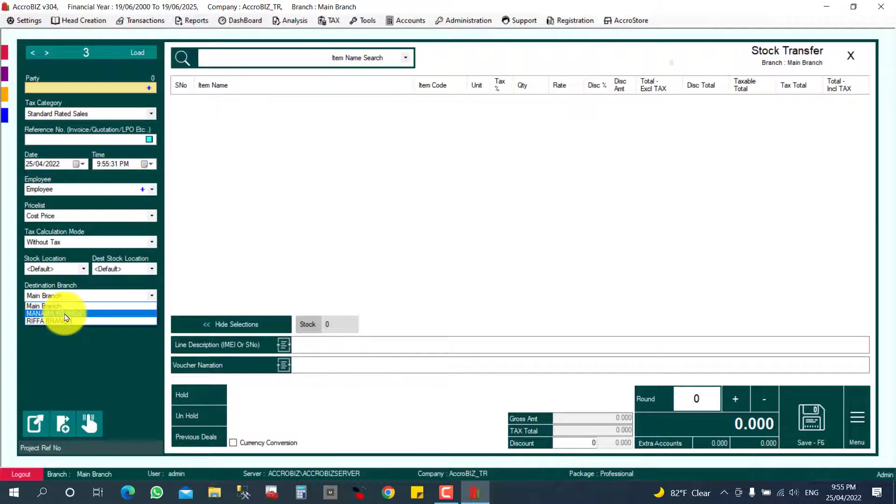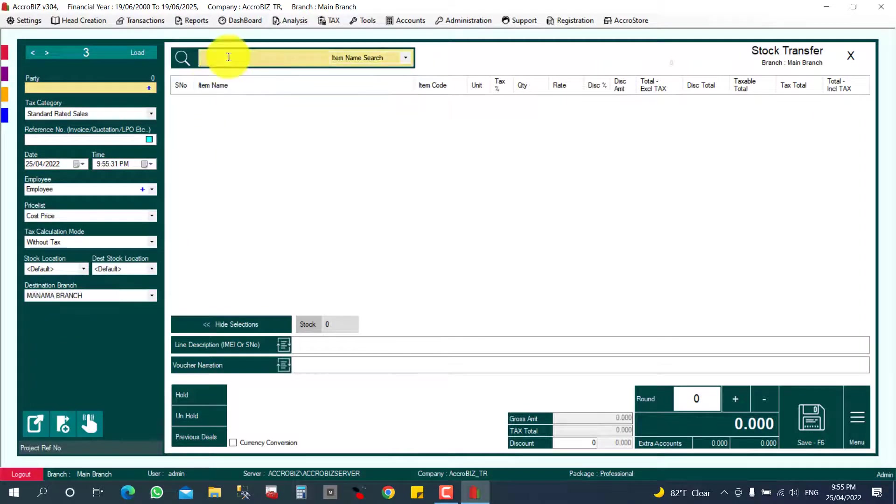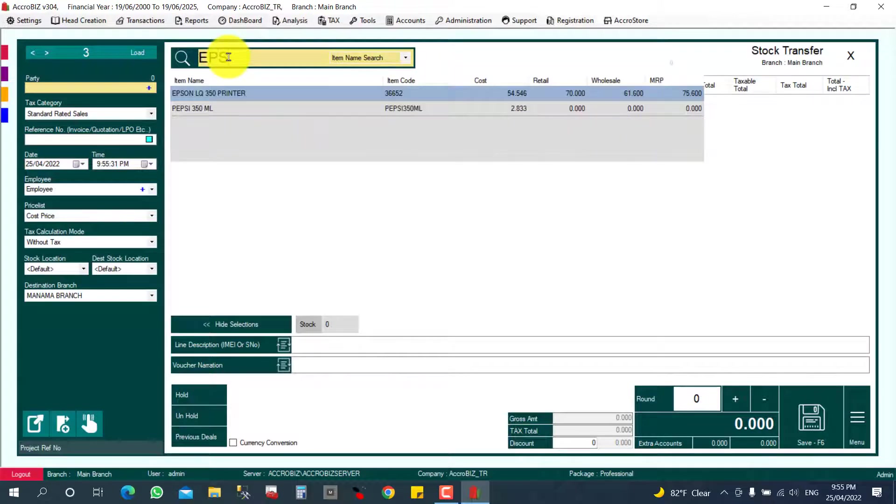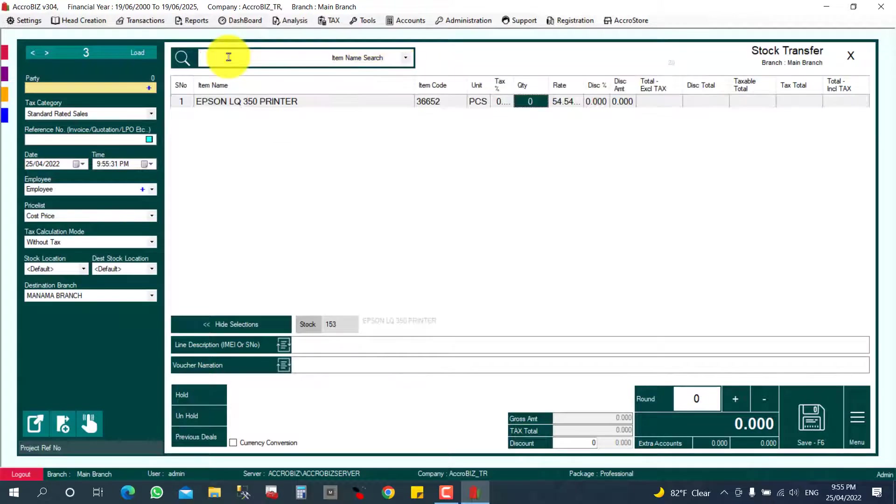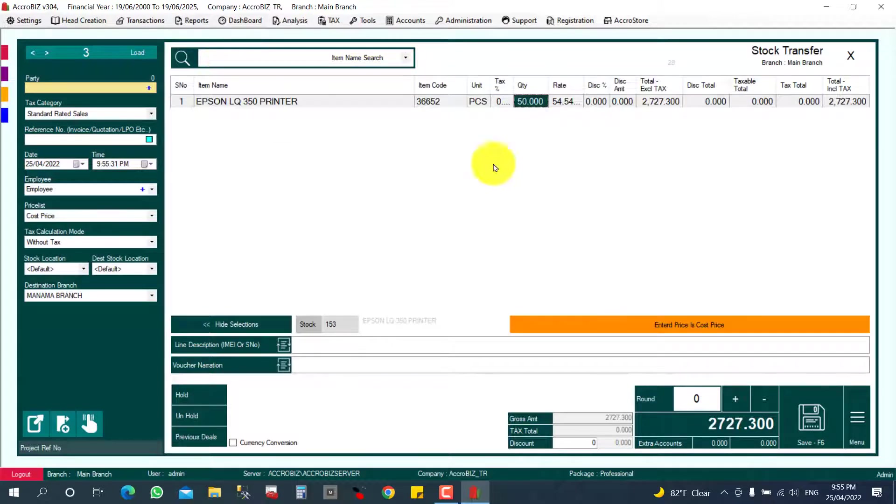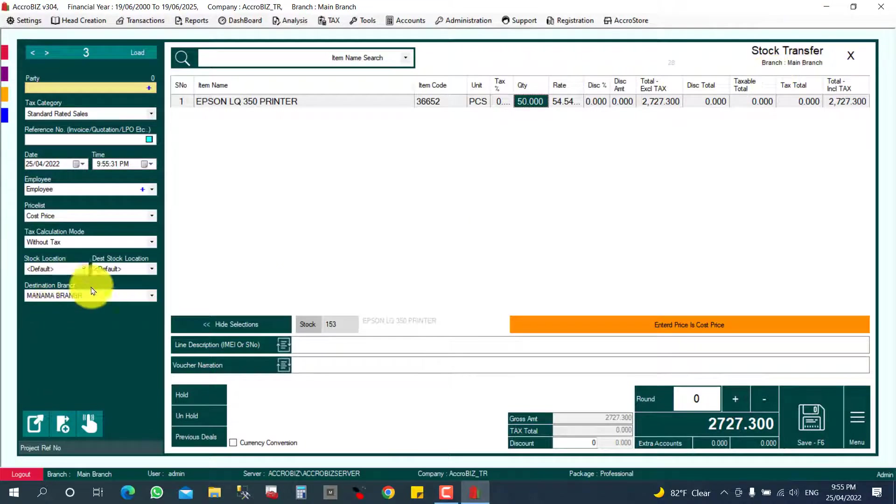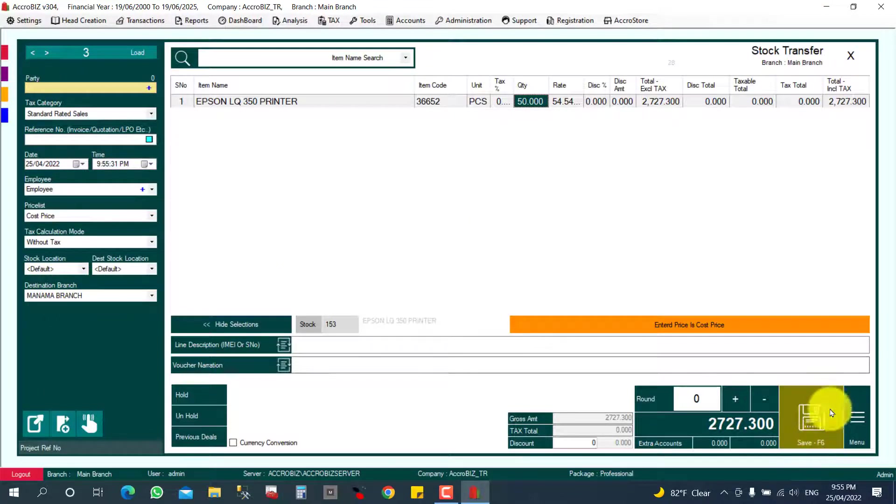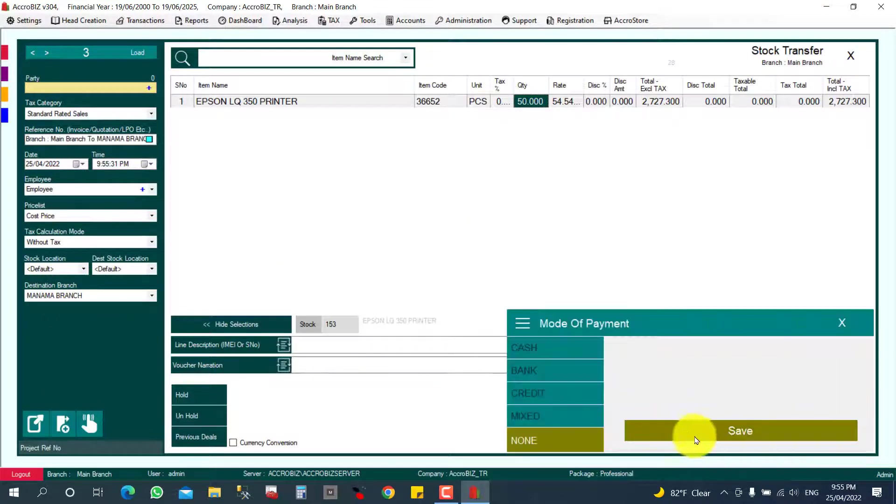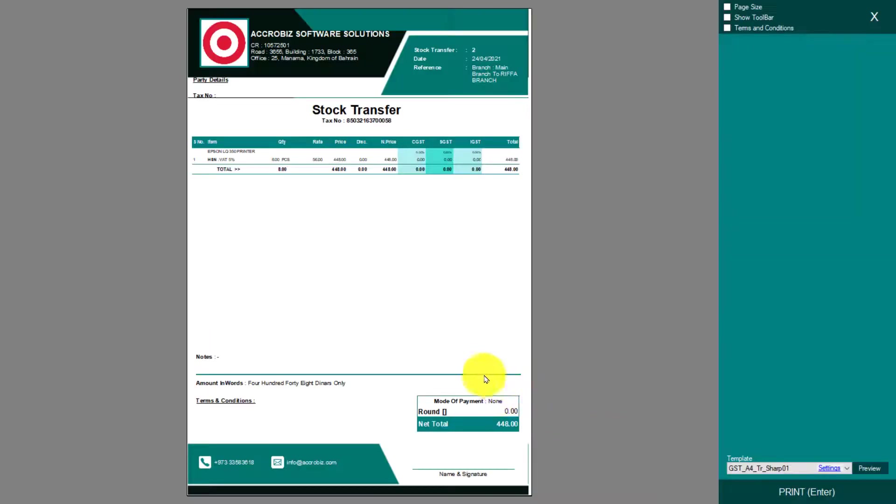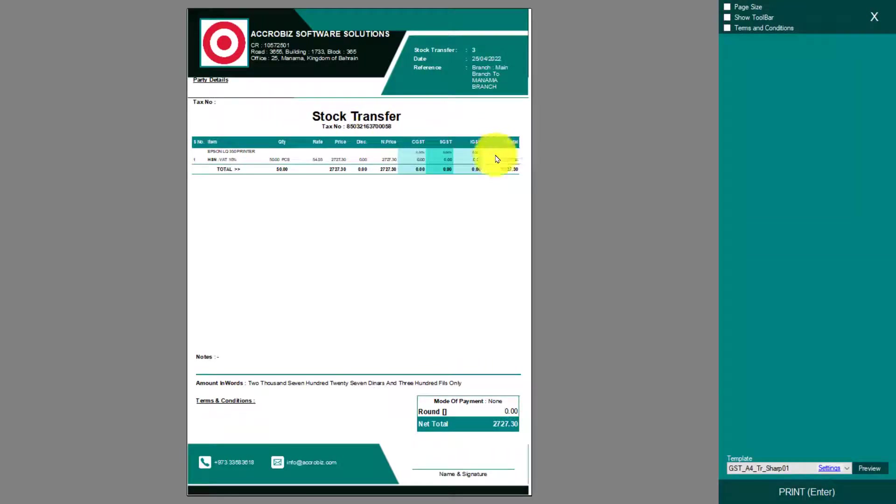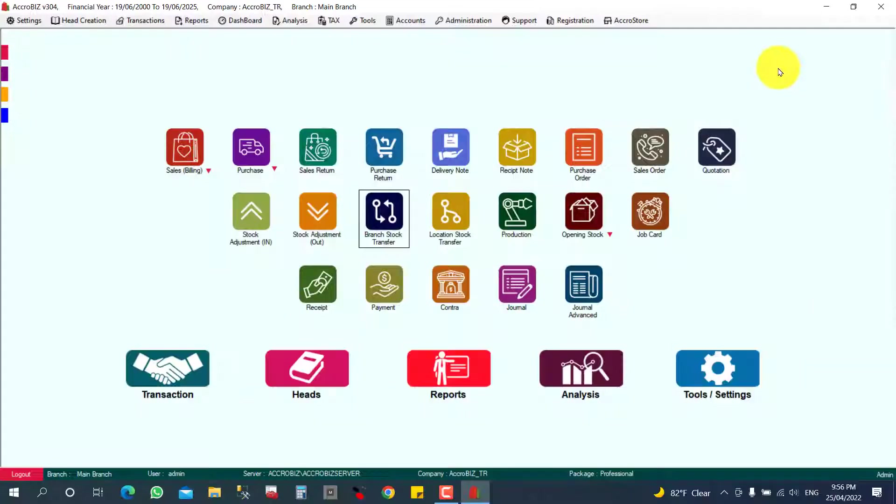So I want to transfer to Manama branch. You can add the items. I want to add only one item, this is 50 pieces I want to transfer from main branch to destination branch. I'm going to click Save, then the stock transfer is done. Now we can check the stock quantity.